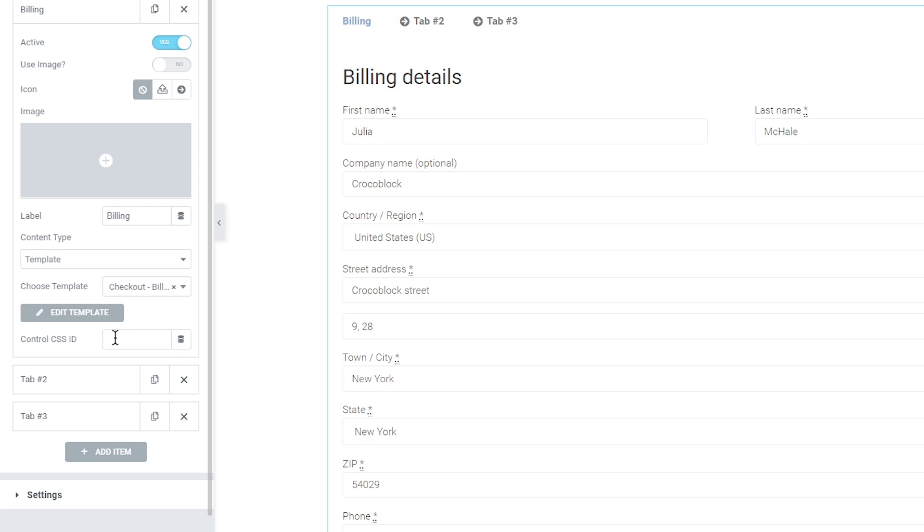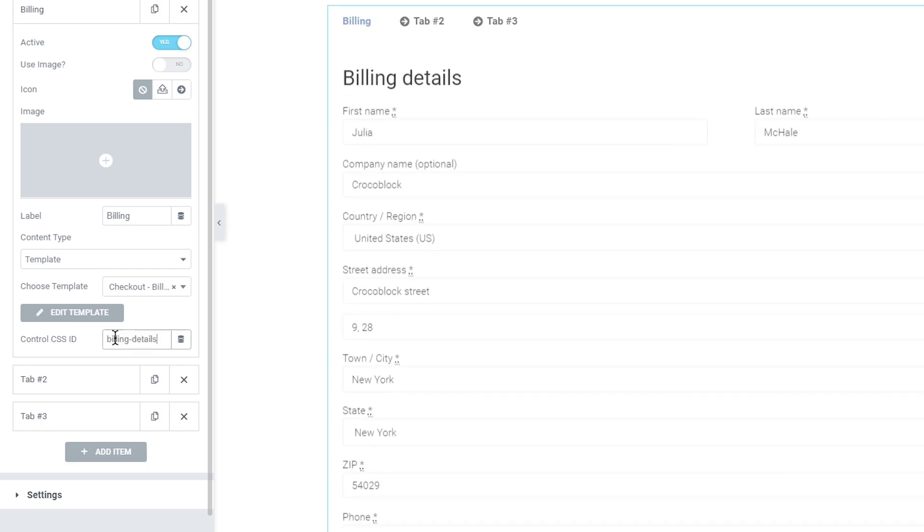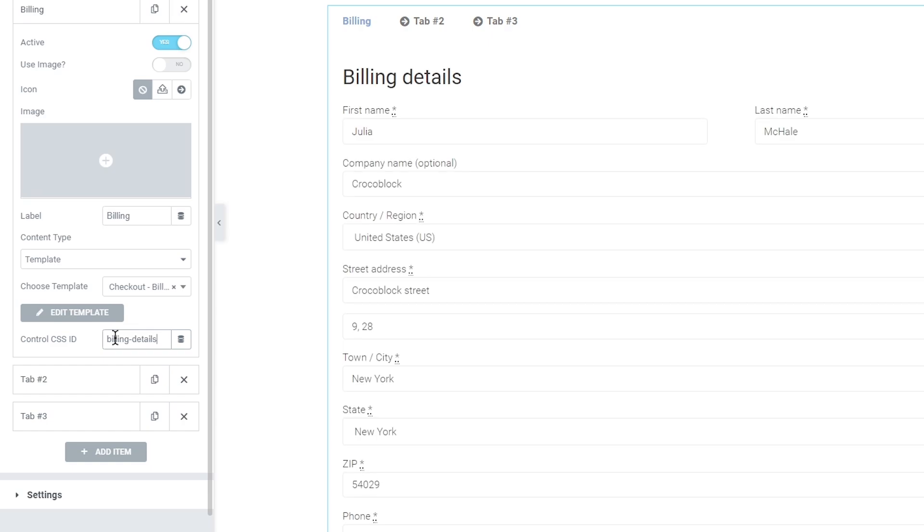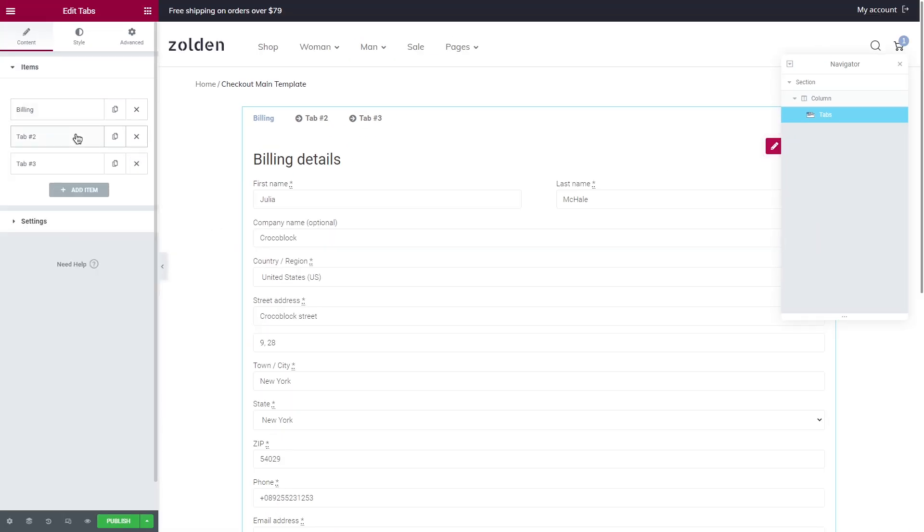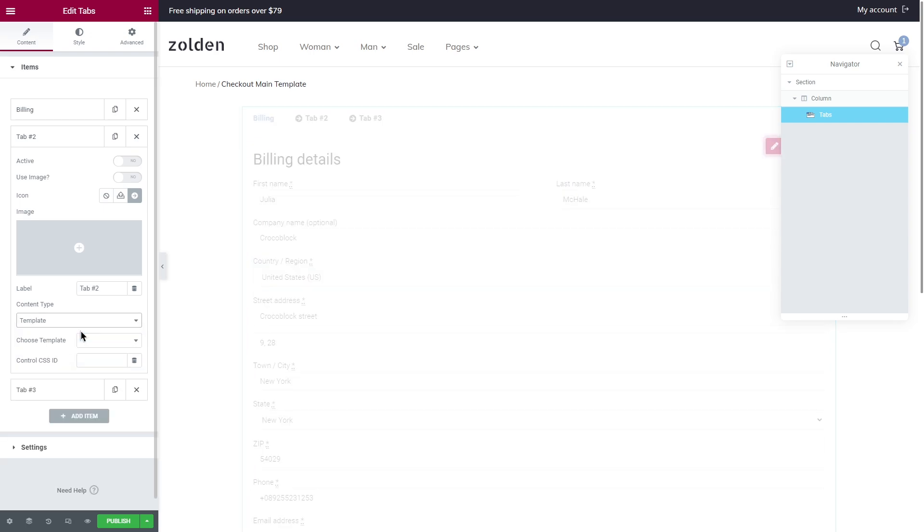My multi-step checkout will have buttons inside the tabs. If you don't need them feel free to style your tabs, save everything and proceed to the next part of this video using the timestamps. So a button will redirect us to the next tab or previous one, so control CSS ID is needed to create a link for a certain tab. Set an ID, for example the first one will be billing details. And now repeat all the steps for the rest of your tabs.